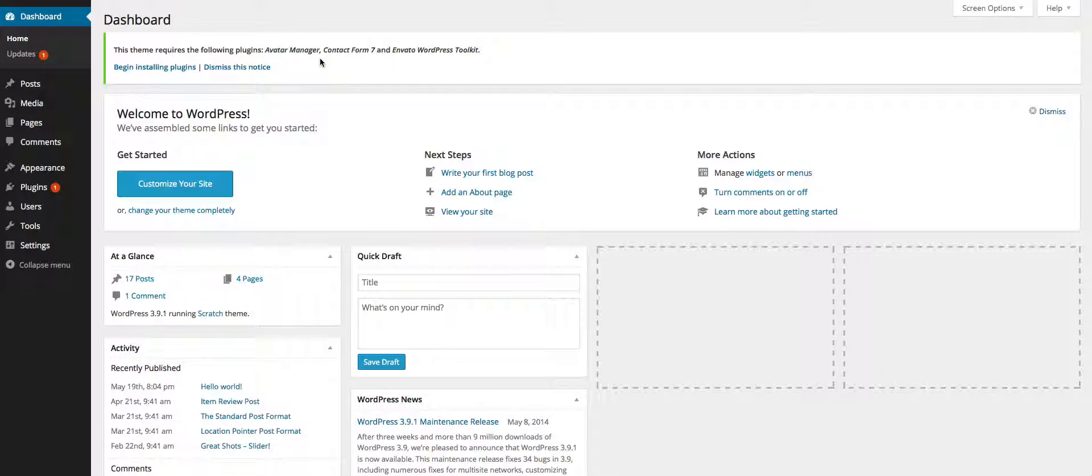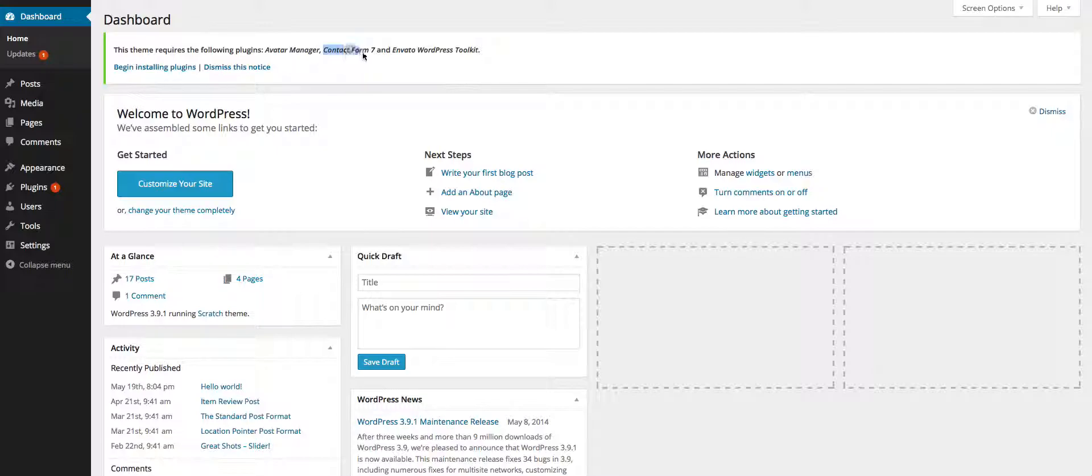Next we have the avatar manager which basically allows you as an admin to upload an avatar. That's not a function of WordPress by default so we need this plugin to help us.